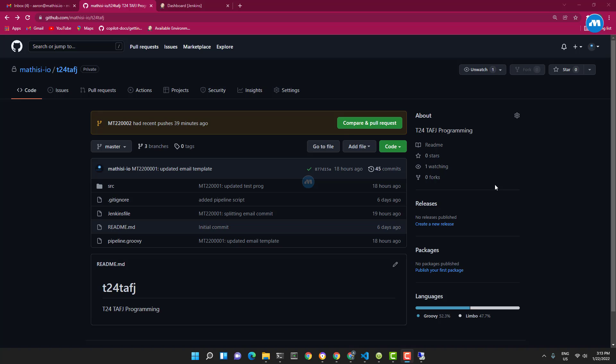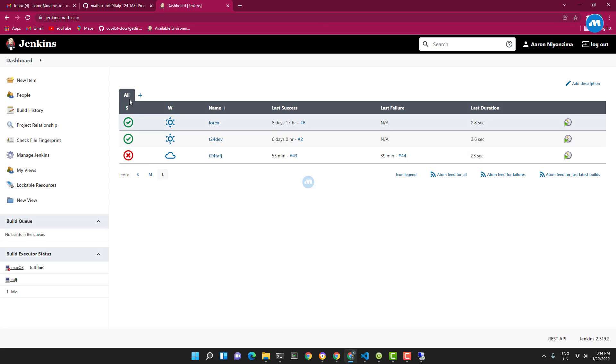Hello, welcome to Mathis Digital. My name is Aaron and today I'm going to show you how to do continuous integration and deployment in a T24 TofJ environment. I have a fully automated deployment and integration between my TofJ development server, GitHub, and email through Jenkins. I'm using Jenkins, which I've already configured.